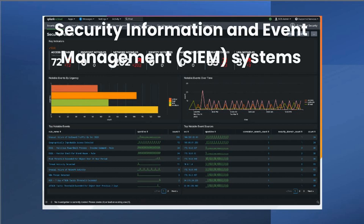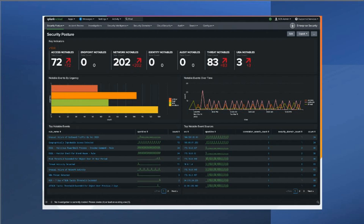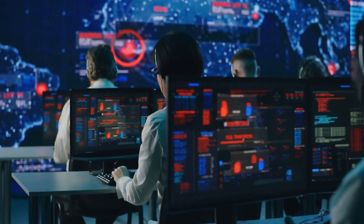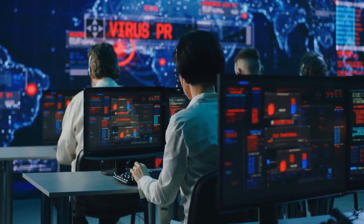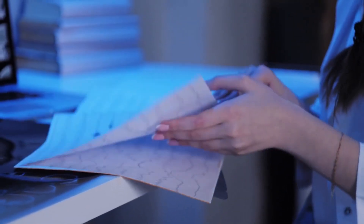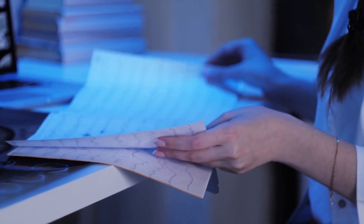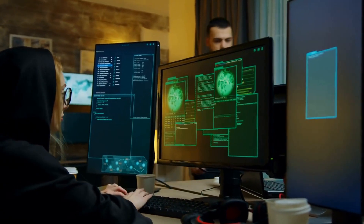Security Information and Event Management (SIEM) systems monitor and analyze security-related data from various sources, including system logs, network traffic, and user activity. They can help identify any unusual or suspicious activity, which can be further investigated. This allows organizations to detect any unauthorized access attempts and respond quickly.